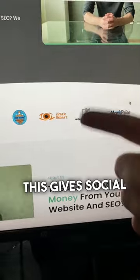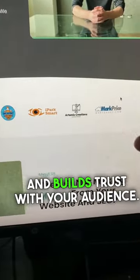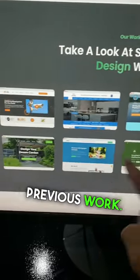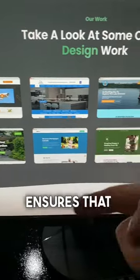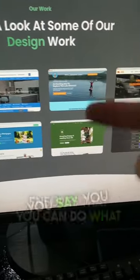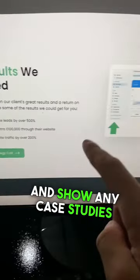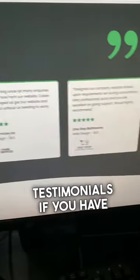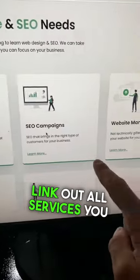Client logos give social proof and build trust with your audience. Showcase your portfolio and previous work — again to build trust and ensure that you can do what you say you do. Show any case studies that you have as well, and include some reviews and testimonials if you have them.